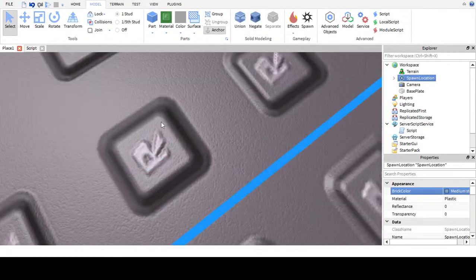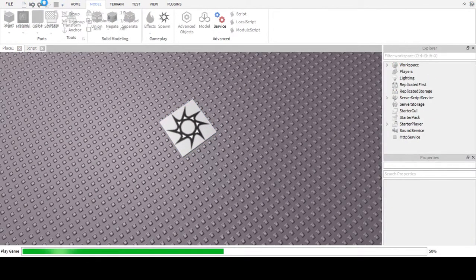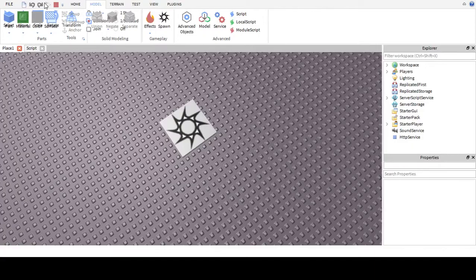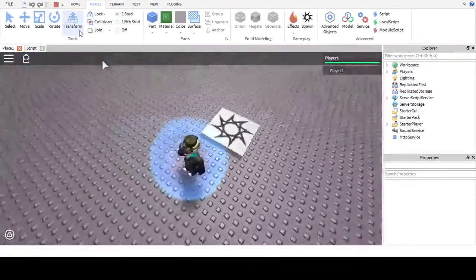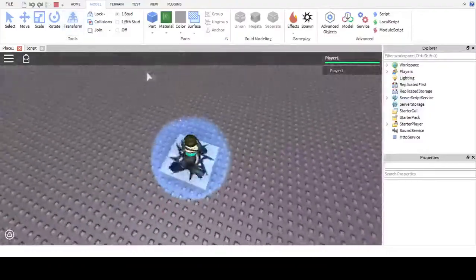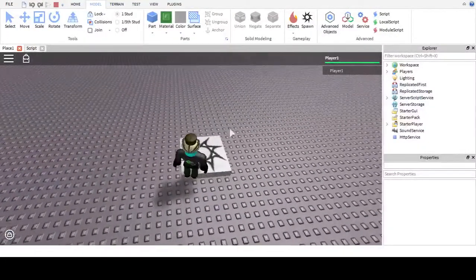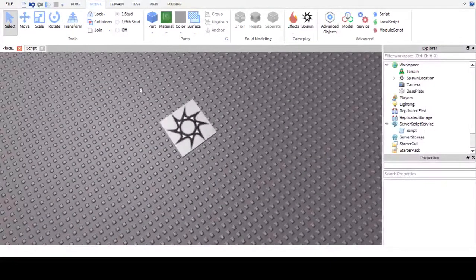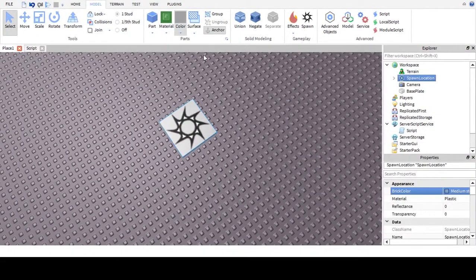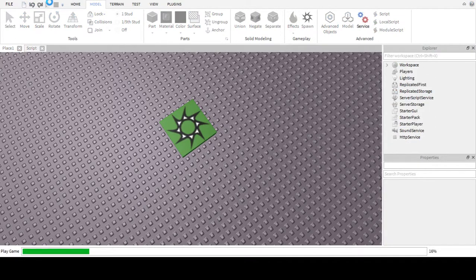This is what your spawn will look like when you place it. This is where the player will spawn when you click Play Solo. If I didn't like the look of it, I can always change it by selecting it and changing the color — let's say green — and now I have a green spawn. That's exactly the same, just a different color.